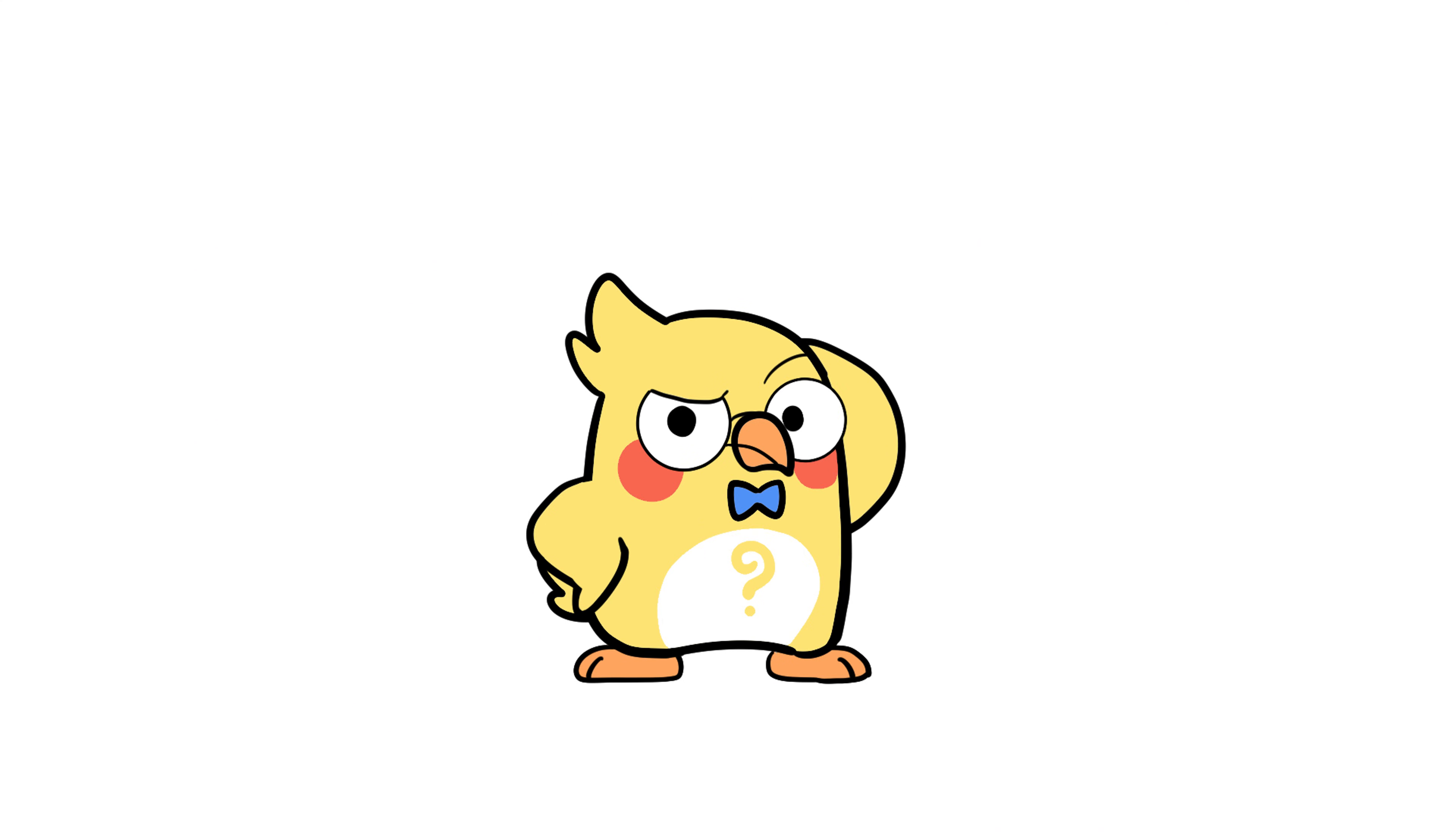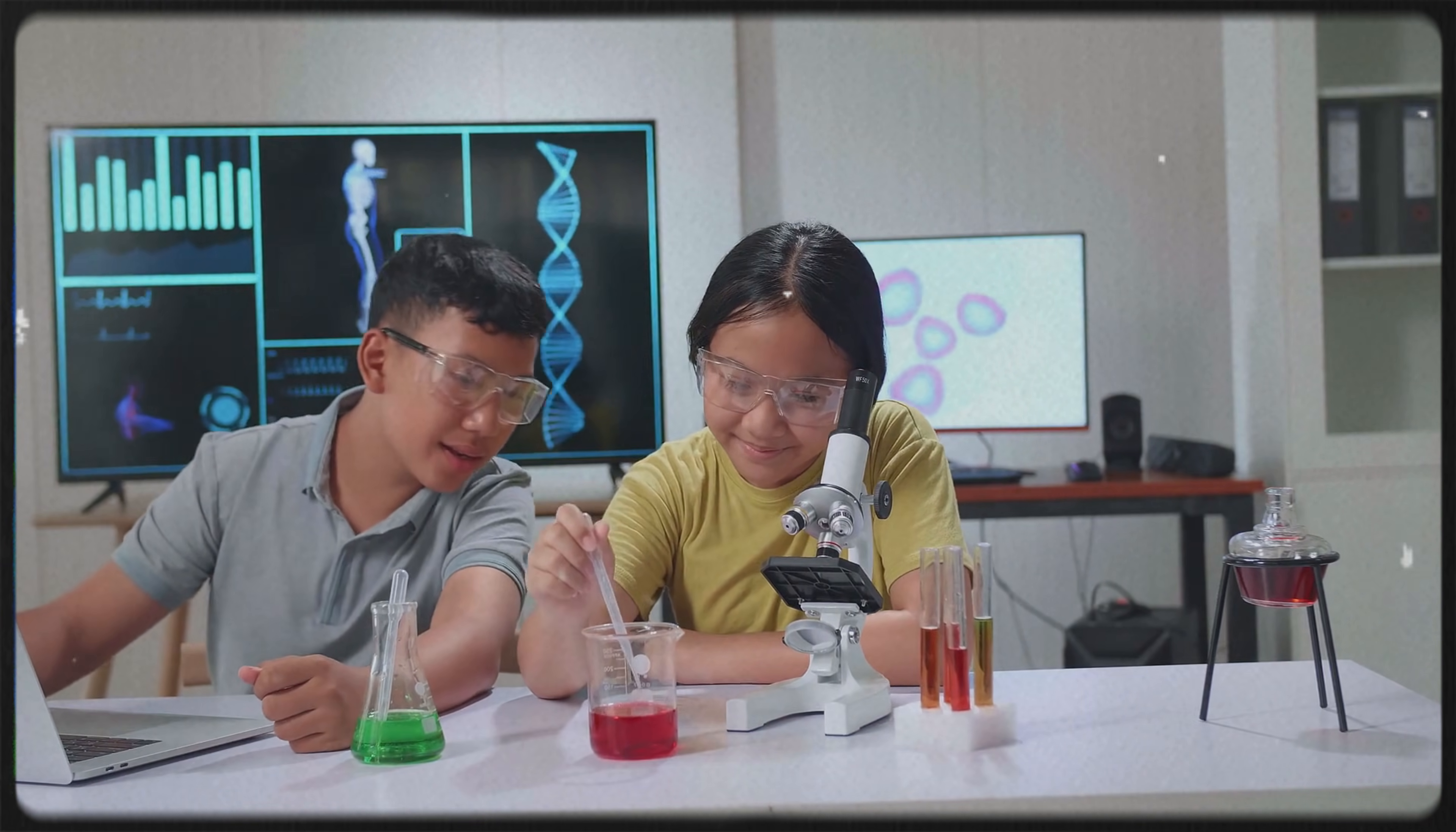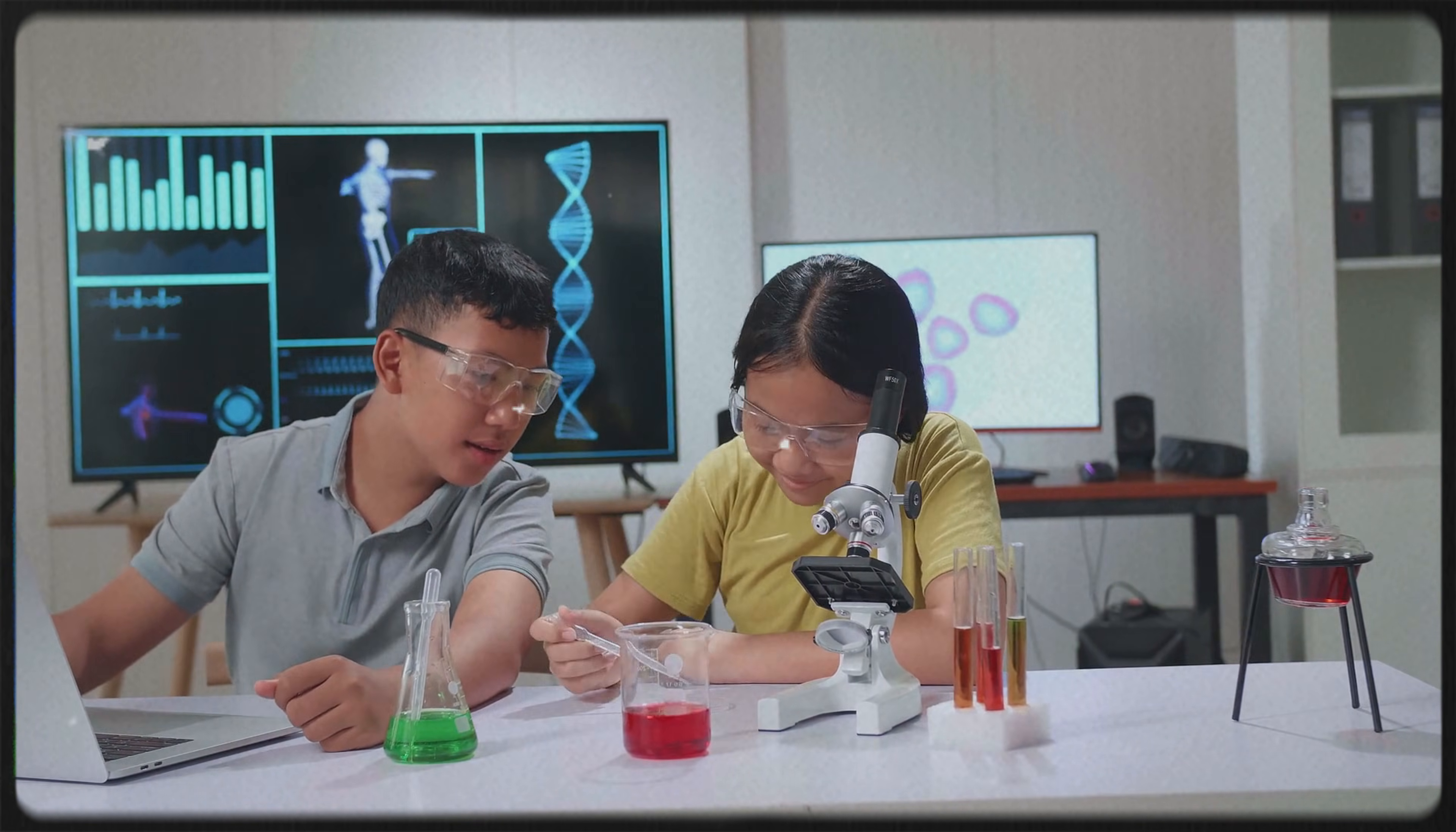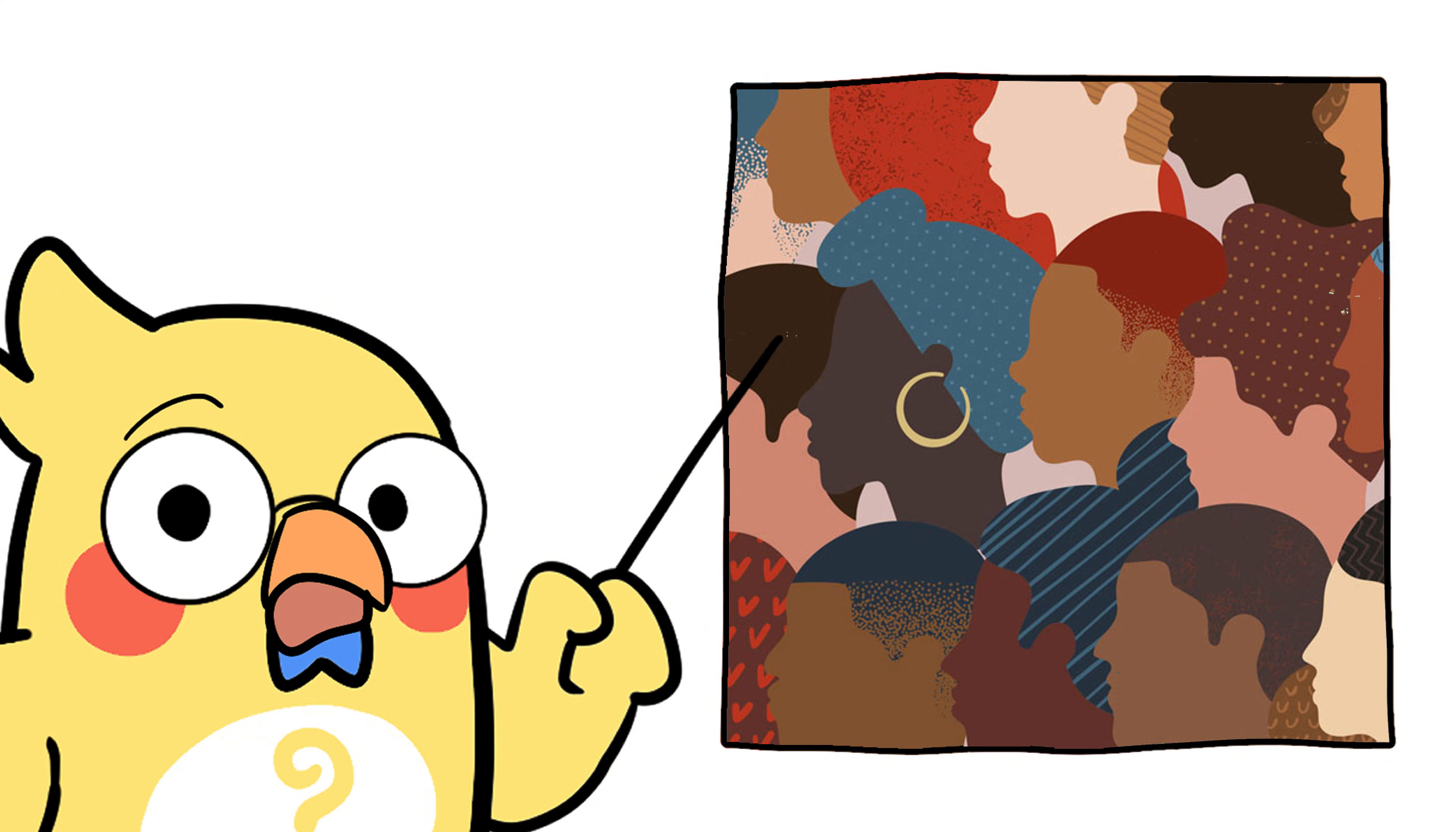Wait, why do we even care about this? Because understanding the science behind skin color helps fight racism. Plain and simple, it shows that we're all genetically connected, and that our differences aren't about superiority.